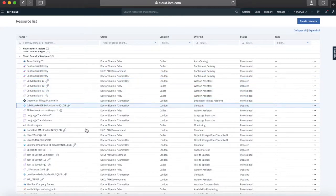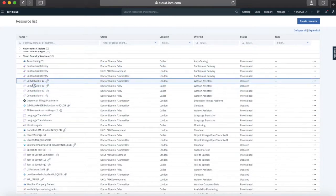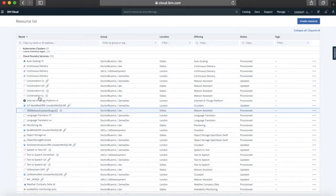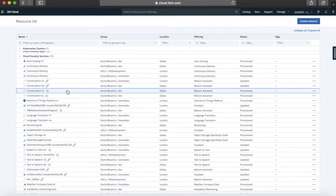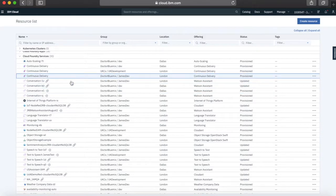When the list loads you can see I've got all of these services. Several of them have icons against them — there are a couple of different types. There's a chain-link one, and then there's a little circle with an arrow. It's the circle with the arrow that you're interested in from a migration point of view. Where you see that icon, these are services which you can now migrate. If you hover over it you can even see the text 'migrate this service instance to a resource group.'